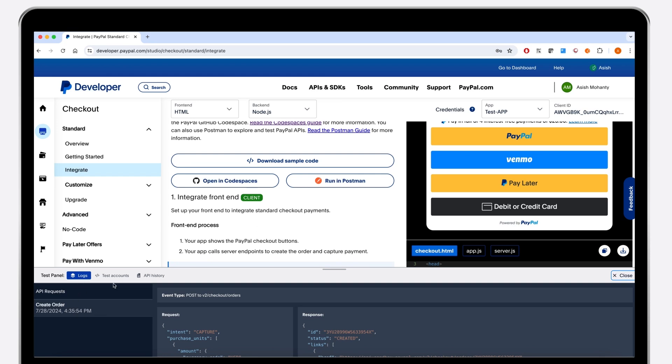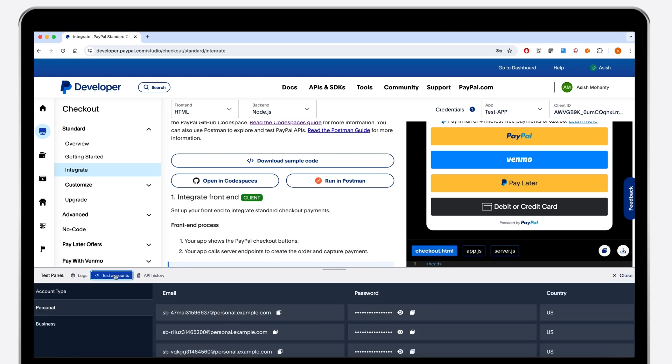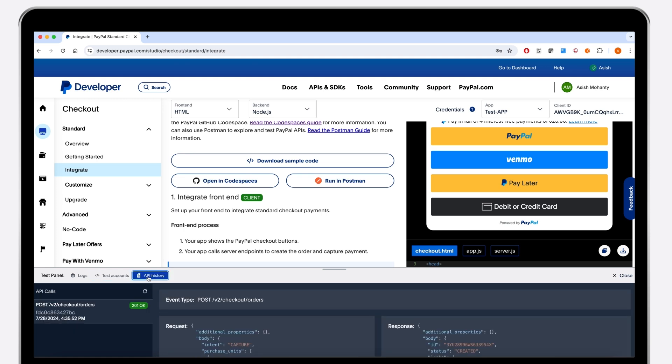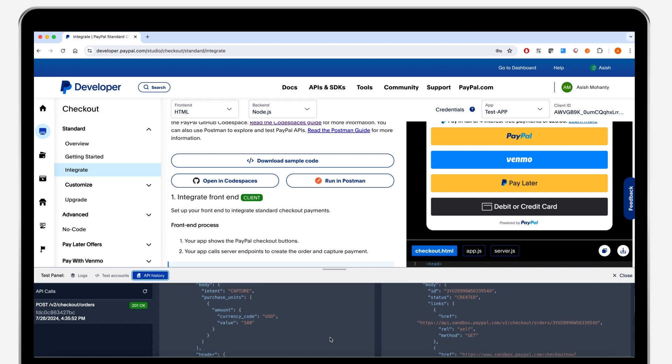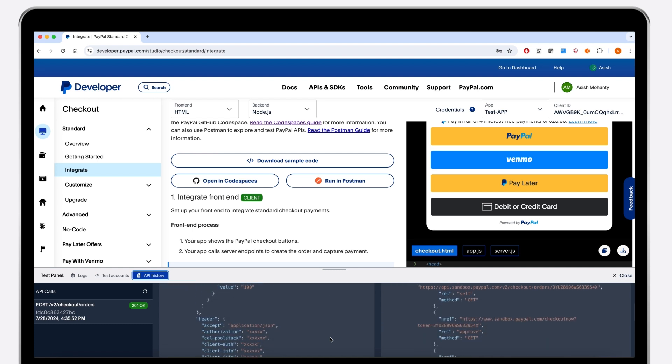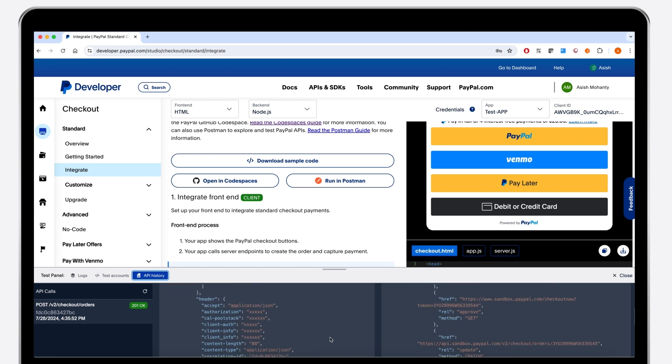Now when we open the test panel, you'll see your personal and business sandbox accounts, and a complete API call history with debug IDs, transaction IDs, and API endpoints can be reviewed for efficient troubleshooting.